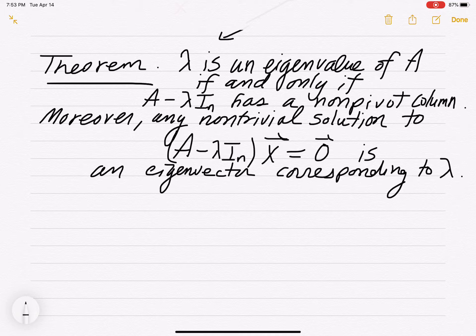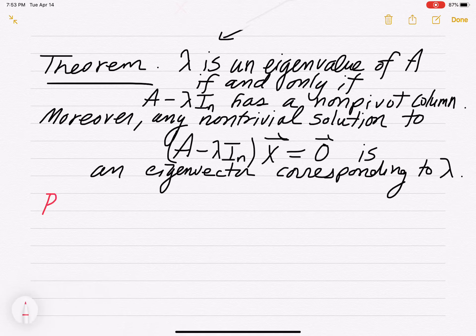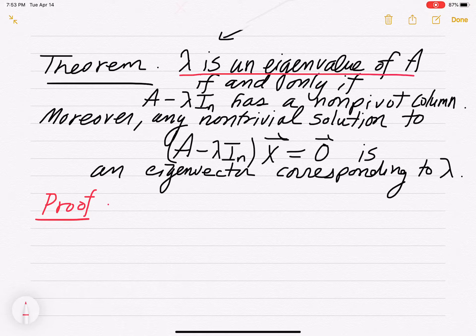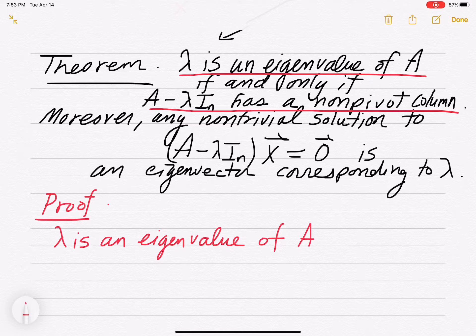This is really easy to show. Let's go ahead and prove it and see the mechanics in motion. So first, lambda is an eigenvalue of A. According to the definition, that means A times some vector x equals lambda times x.